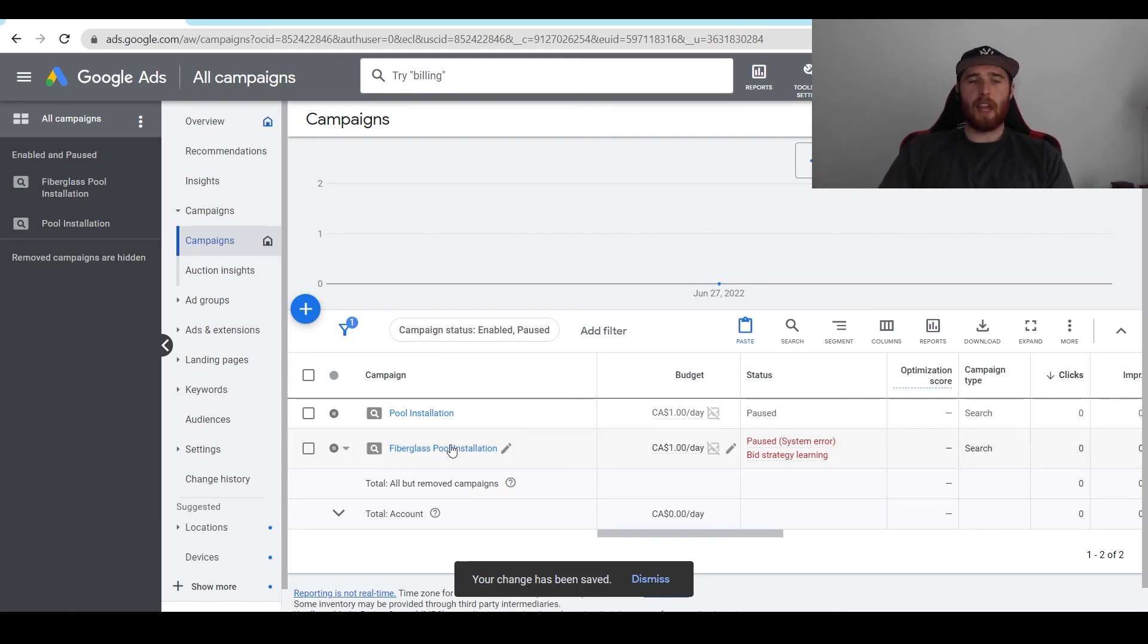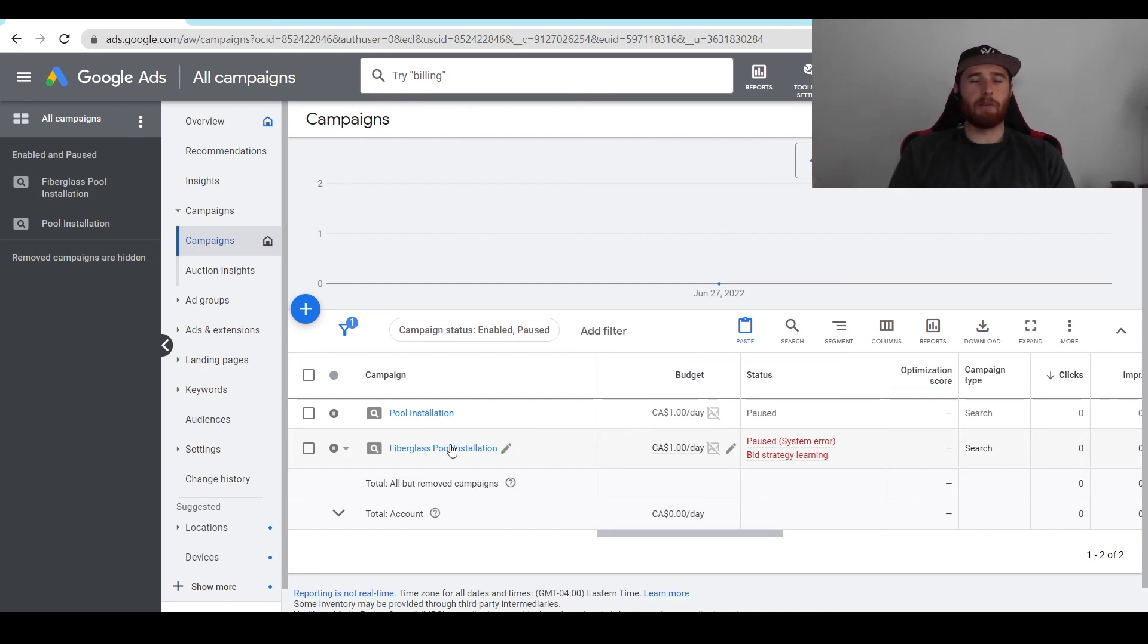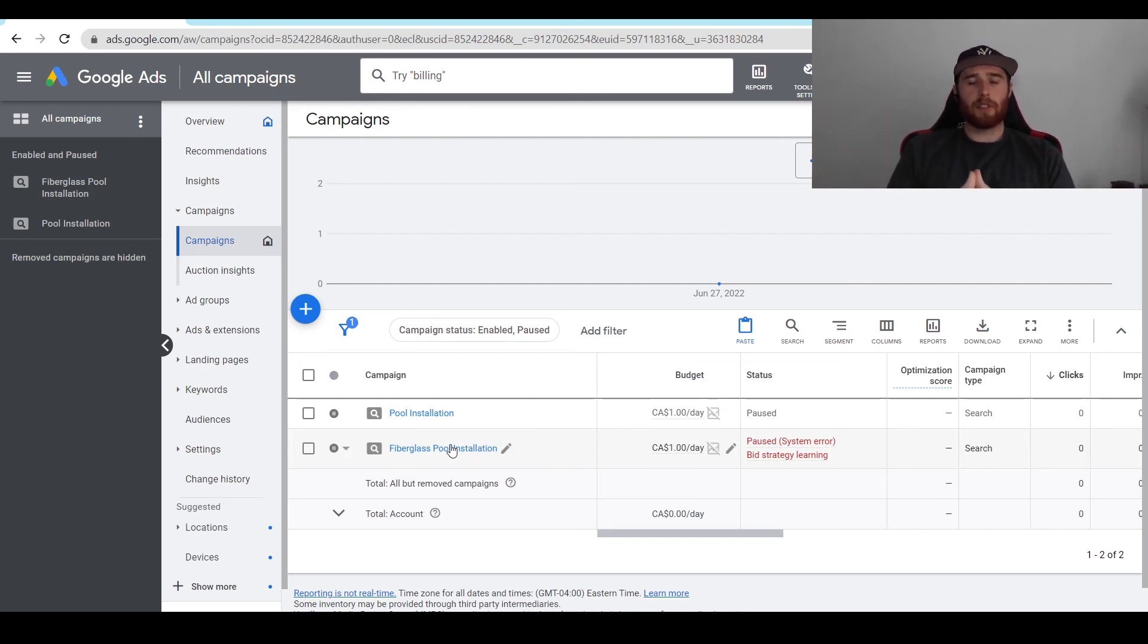Then we can go inside this campaign and change everything we want in terms of the ad groups, the ad copy, keywords, whatever we want. It's nice because we don't have to rewrite everything out. That's how we duplicate a campaign inside Google Ads.